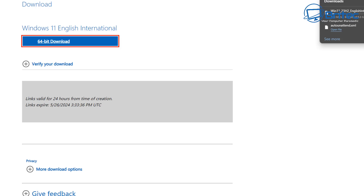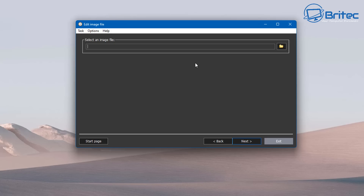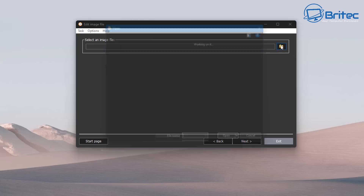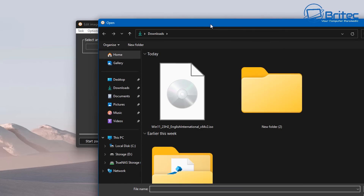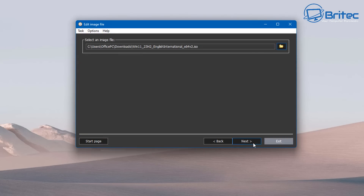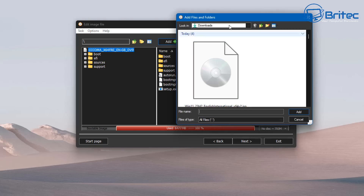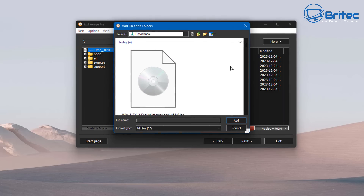If you want unsupported hardware support, you can do that as well. In AnyBurn, select 'edit the image file' and select our Windows ISO file we just downloaded. Click open, then click next. Click 'add' and locate the auto-unattended XML file we just created — it should be just down here, there it is.